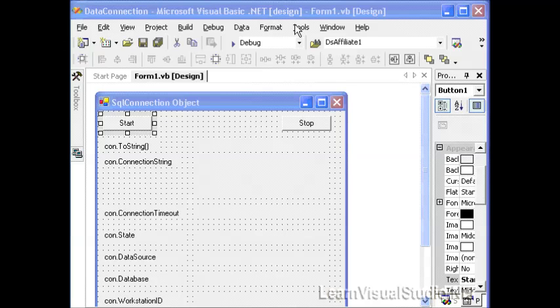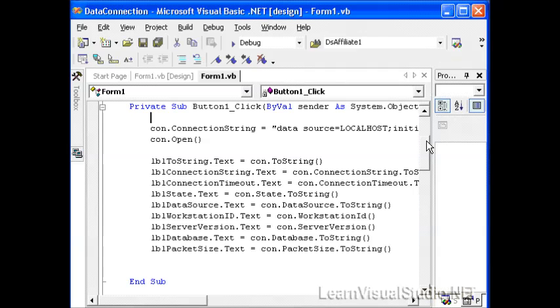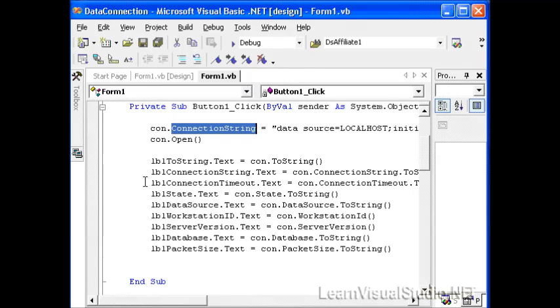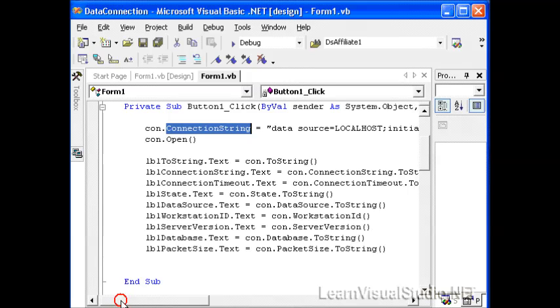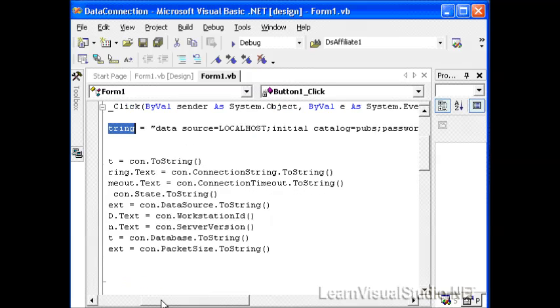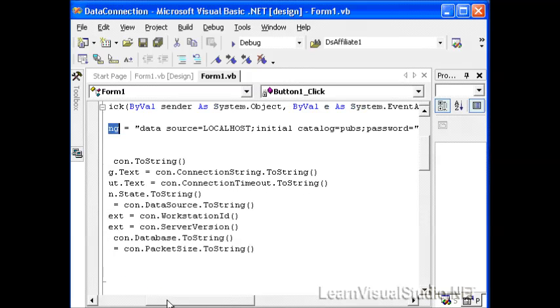So let's start off by taking a look at the code behind the start button. I'll double click the start button and we'll notice some of the properties we're going to collect off of the connection object. The first thing I do is set the connection string. The connection string is a series of commands to the connection object to tell it where to look or what server to look at.